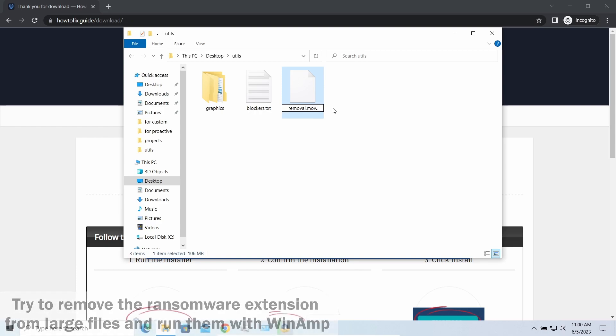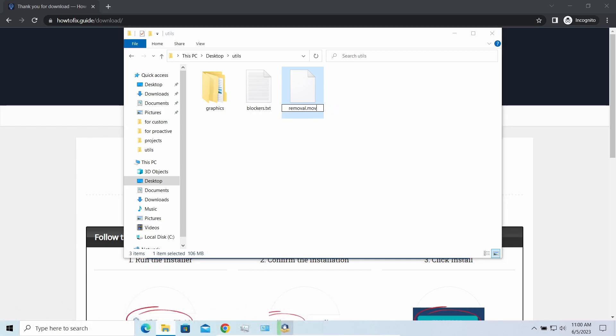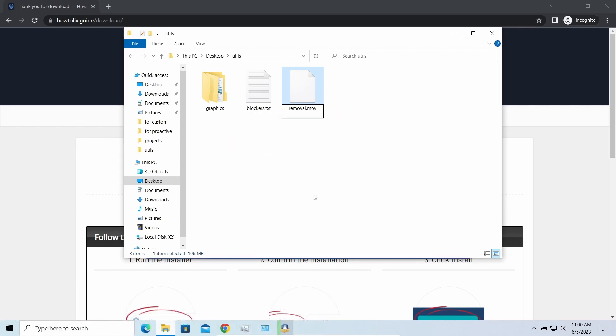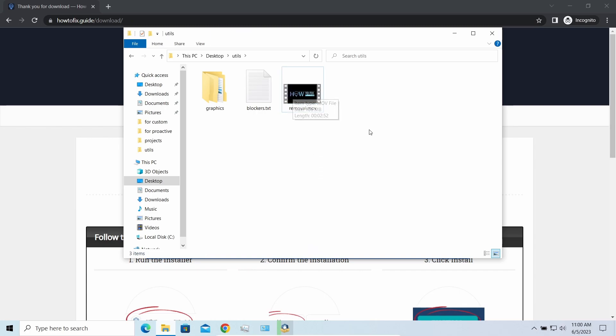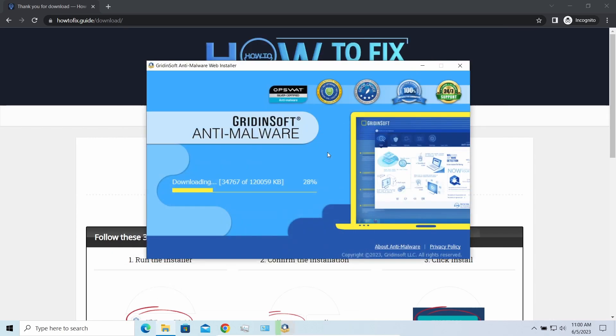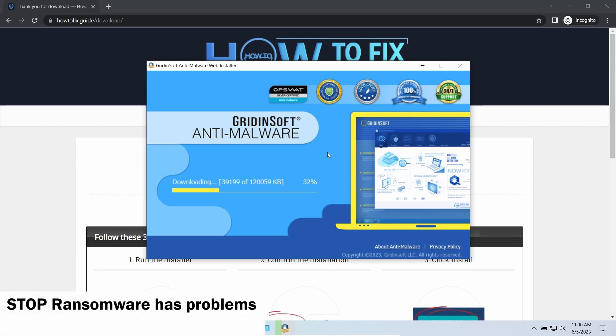Some pictures and other files that are over several megabytes large can be restored or even accessed without any decryption using specific software like the good old WinHex. For example, you can open files almost flawlessly—just remove the ransomware extension and give it a try.